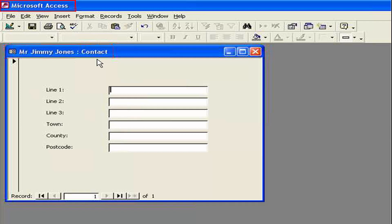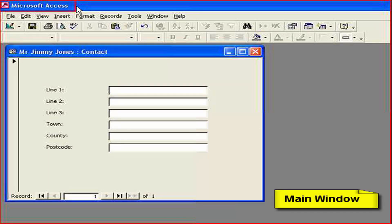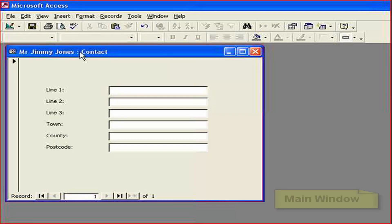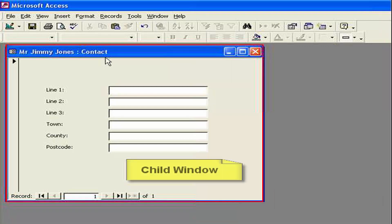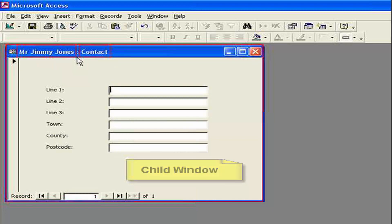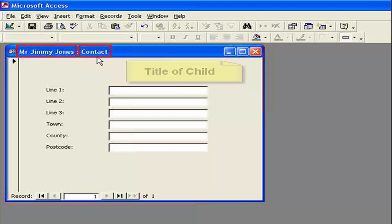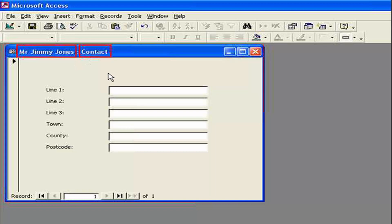Let me just explain how a lot of Windows applications work. They have a main window which we can see here has the title Microsoft Access. And then they may have child windows which we can see here as Mr. Jimmy Jones colon contact. I've just written Mr. Jimmy Jones in there to show you that a lot of applications may have a variable title. But usually they have a common word such as colon contact or new contact, edit contact, add contact etc.